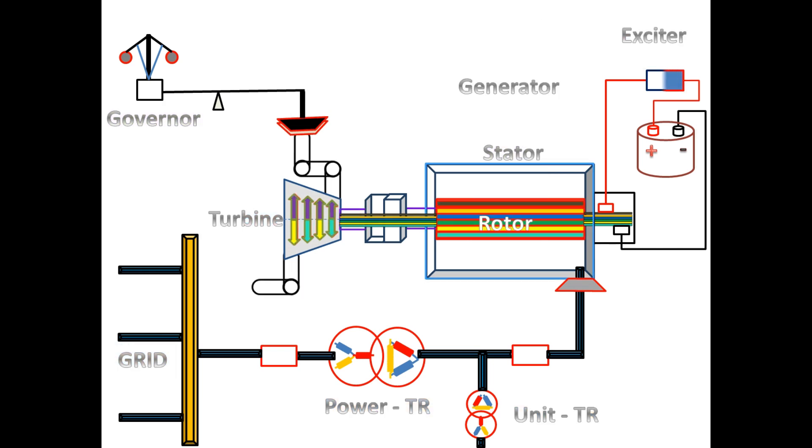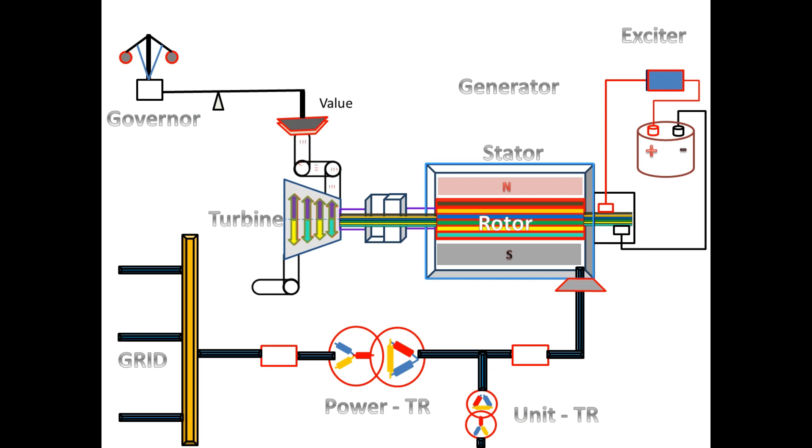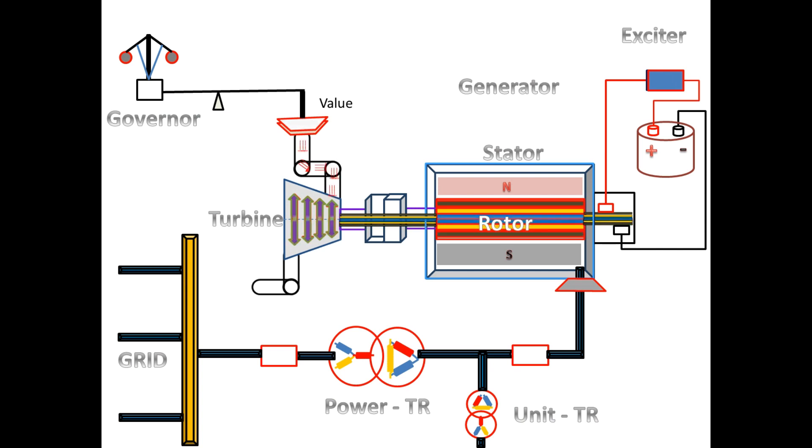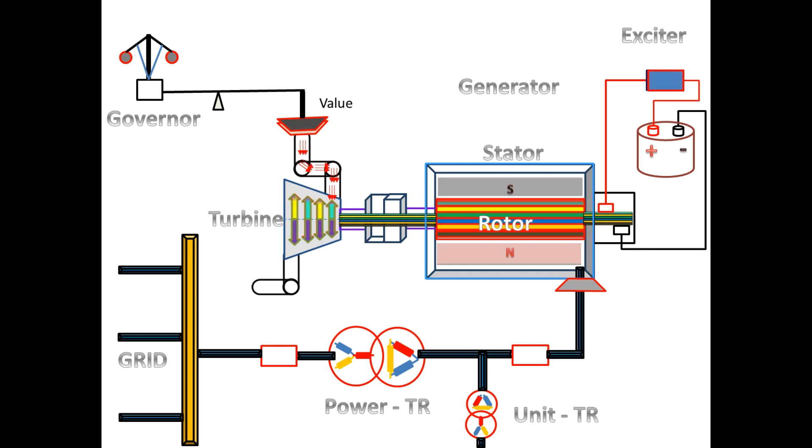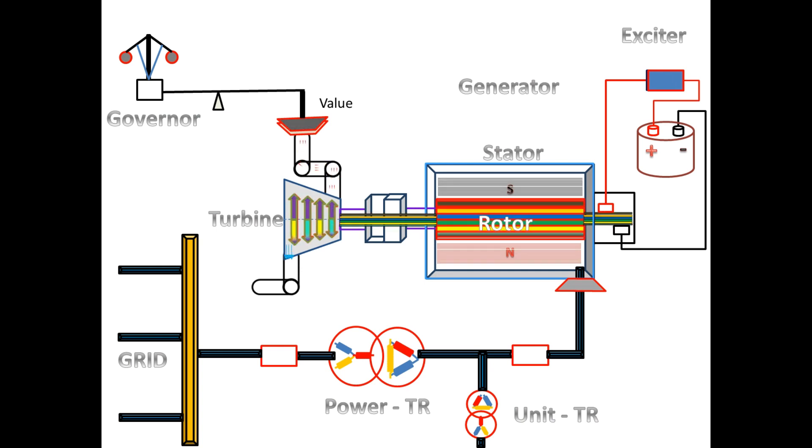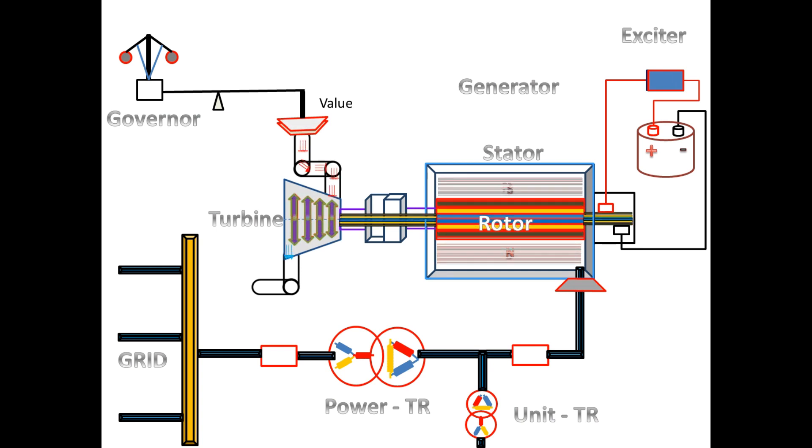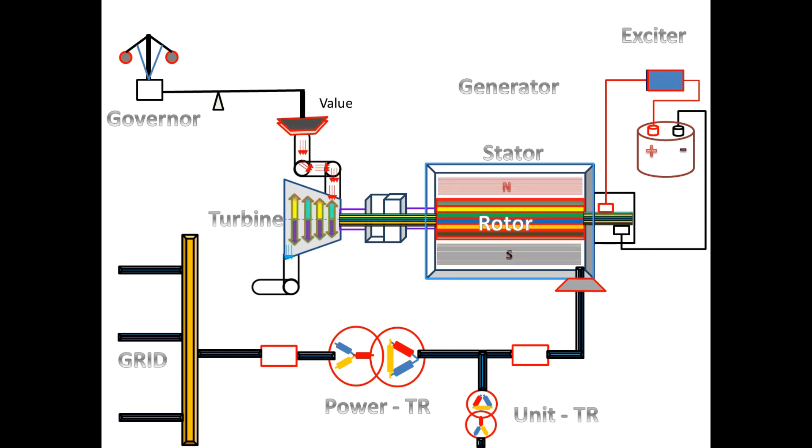Now we will see how the generator produces power. First, the exciter DC supply is switched on. When the DC supply is given to the rotor, the rotor produces a magnetic field, and high pressure steam is given to the turbine. The turbine speed is controlled by the governor.